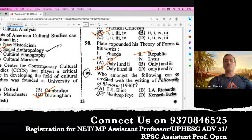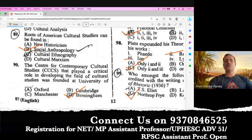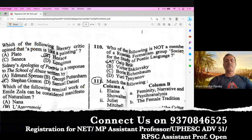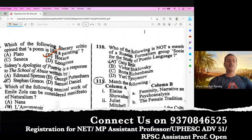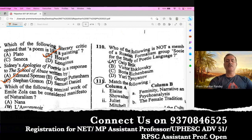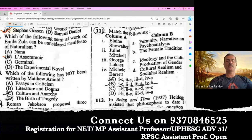Question number 99. Who among the following can be credited with the writing of The Philosophy of Rhetoric, published in 1936? The right option is Northrop Frye. Question number 100. Which of the following literary critics opined that a poem is like a painting? The right answer is Horace. In his Ars Poetica he talks about this term. Question number 101. Sidney's Apology for Poetry is a response to The School of Abuse written by Stephen Gosson. C is the right option. Question number 102. Which of the following seminal works of Émile Zola can be considered a manifesto of Naturalism? He was the founder of Naturalism — in his work Le Roman expérimental. B is the right option.